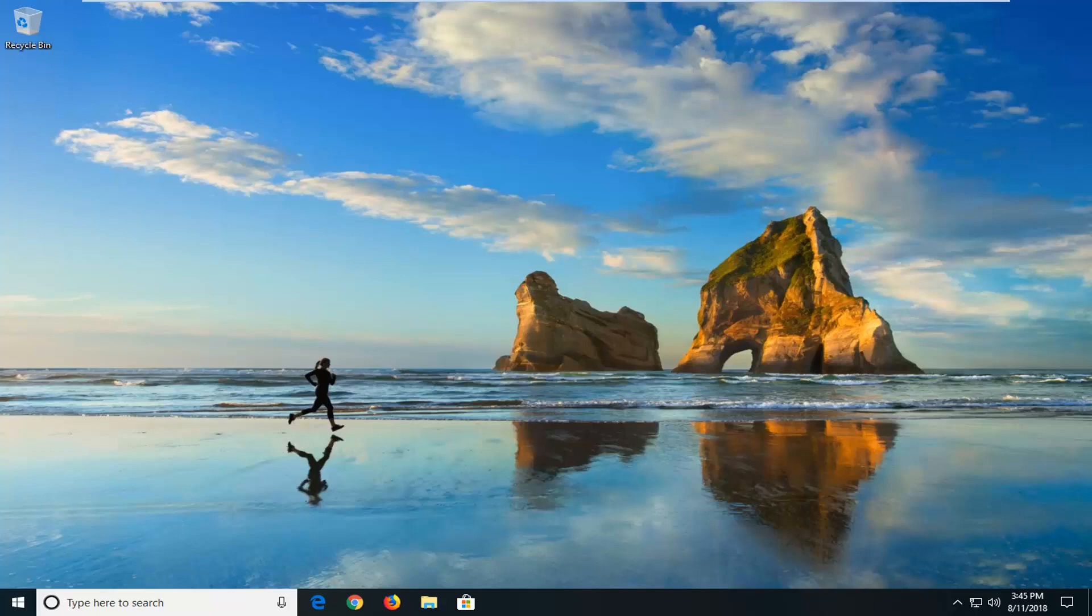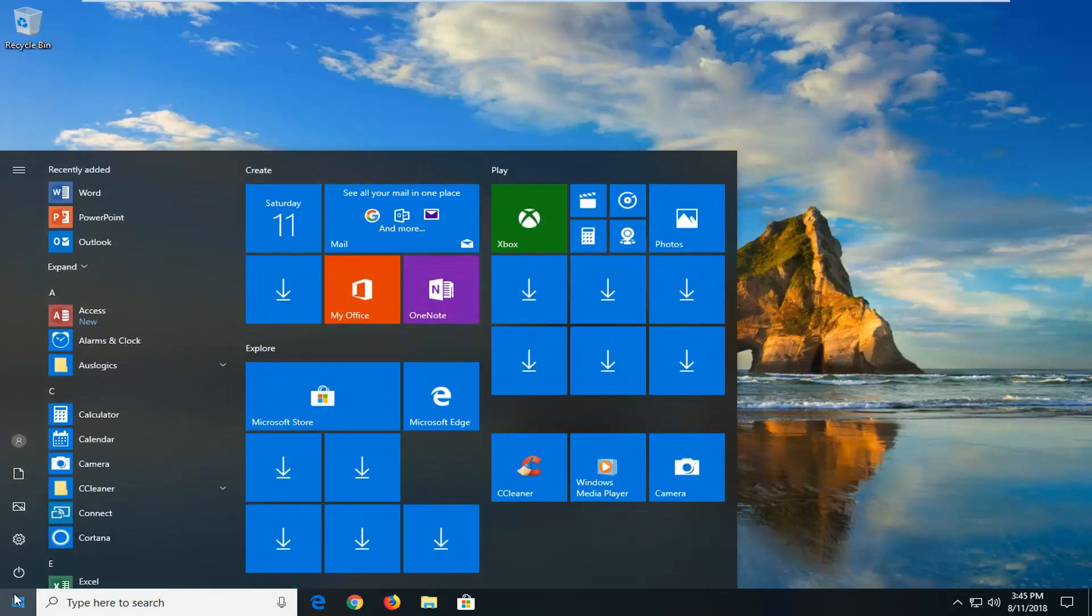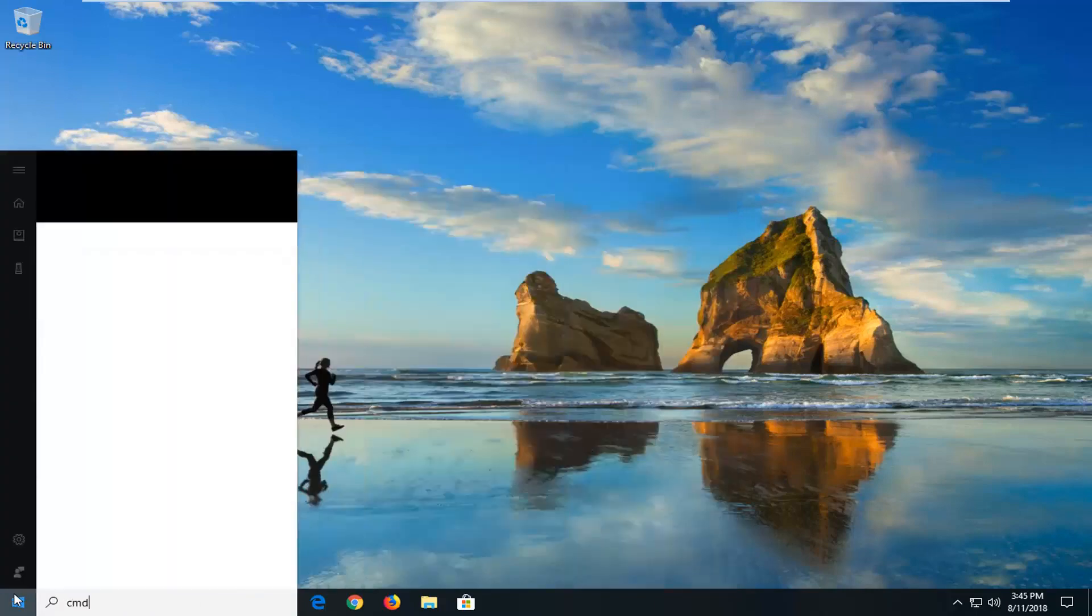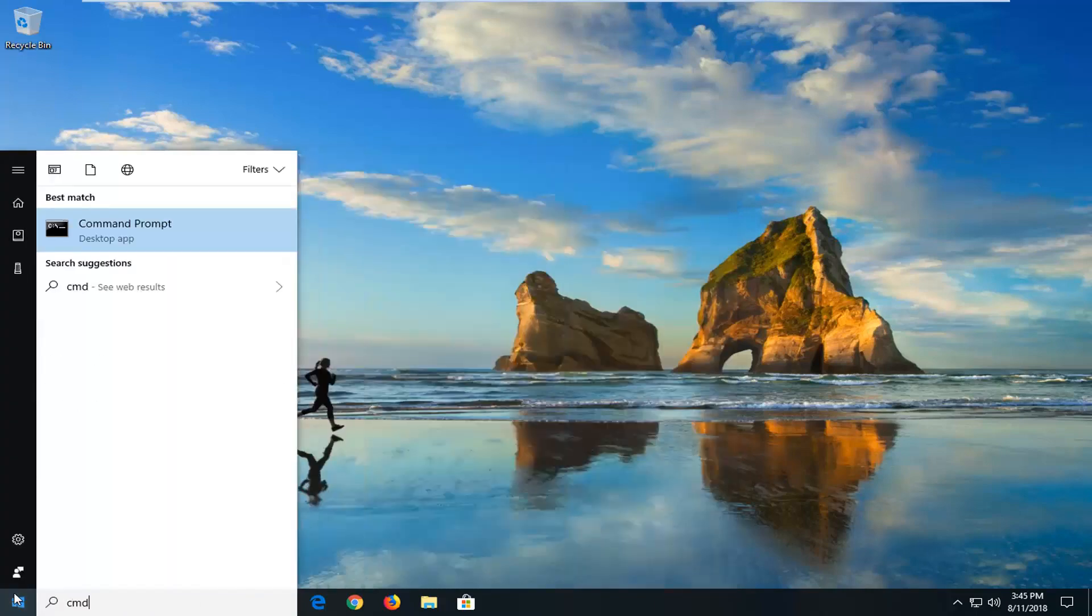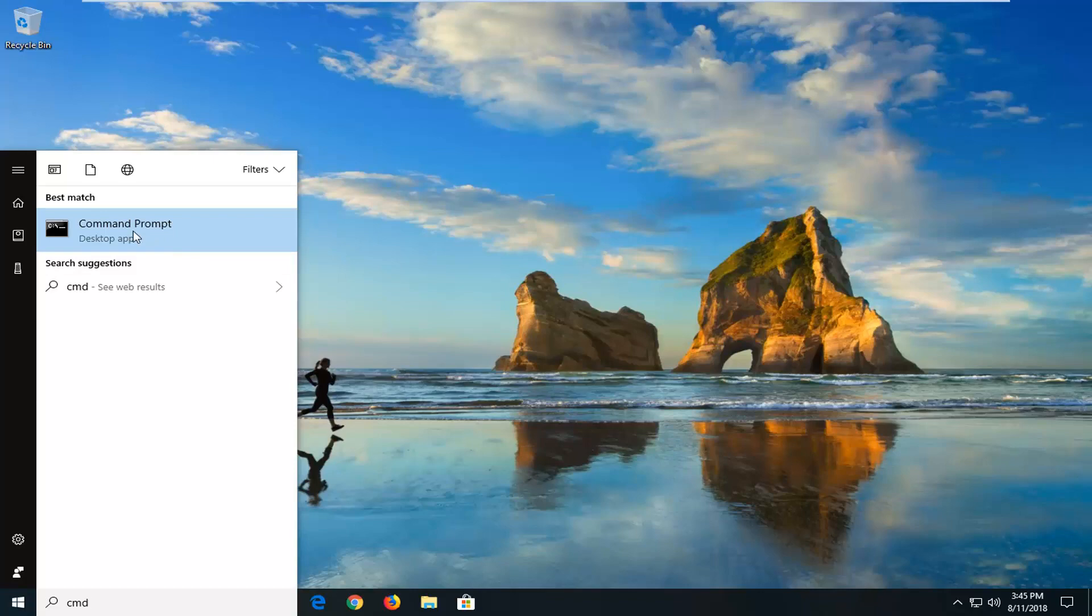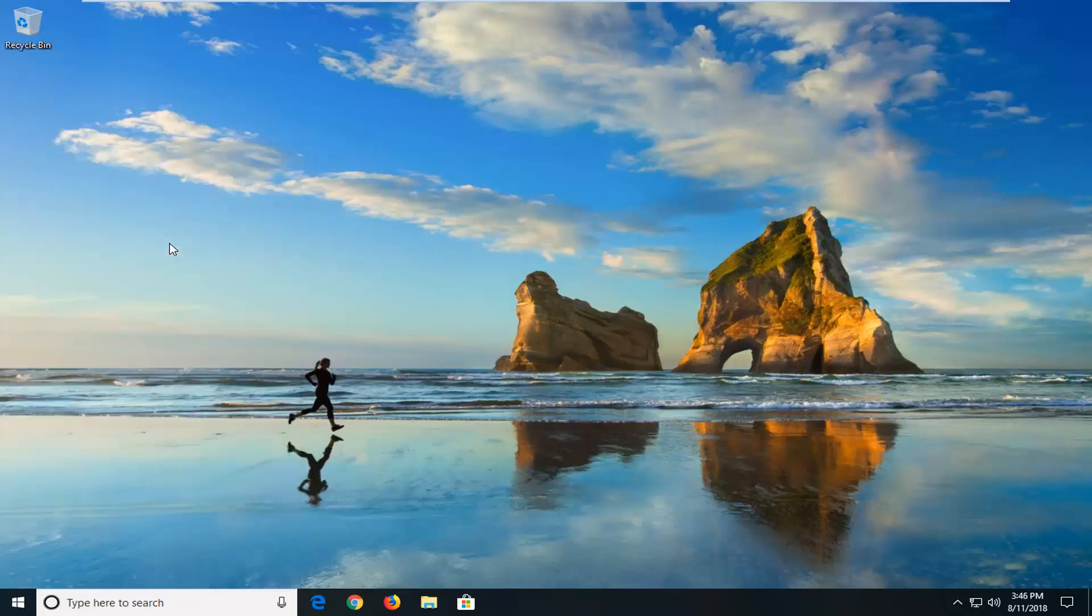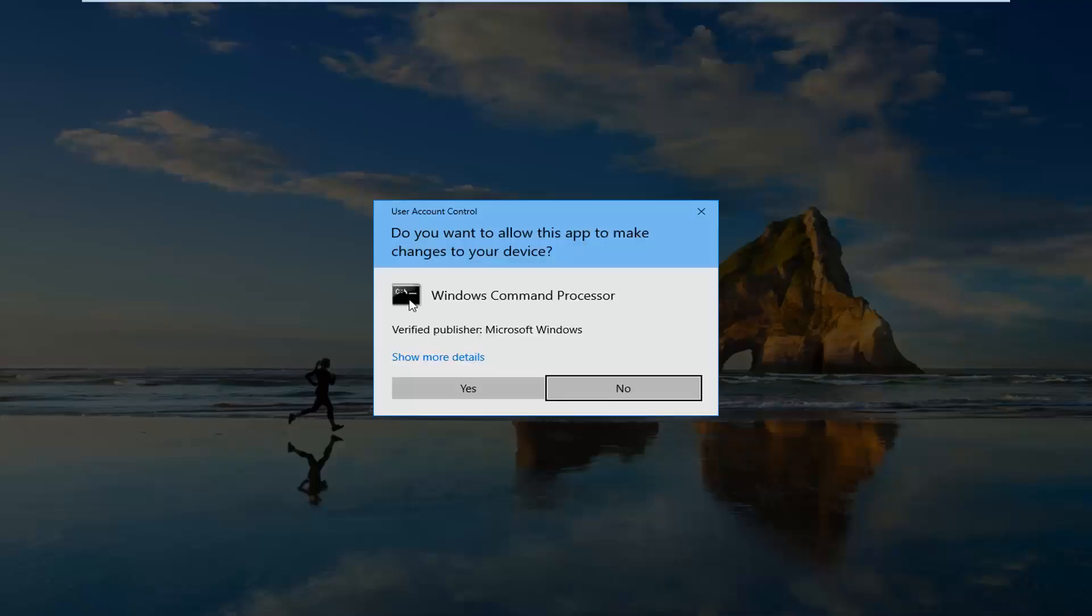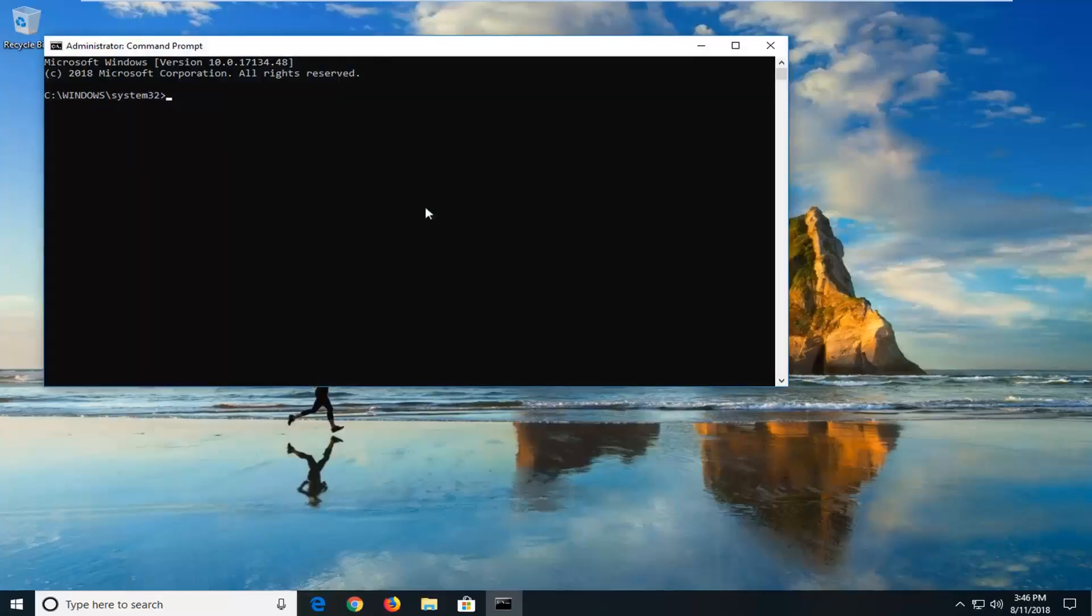We're going to begin this tutorial by opening up the start menu, just by left clicking on the start button one time. You want to type in CMD. Best match should say command prompt right above desktop app. You want to right click on that and then left click on run as administrator. If you receive a user account control prompt, you want to left click on yes.